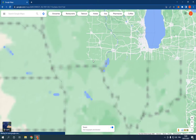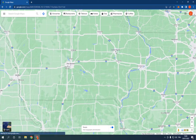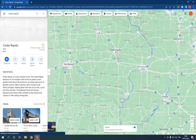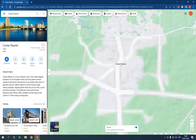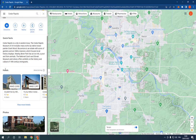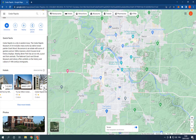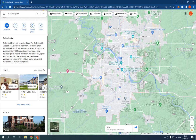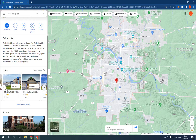For example, let's choose this one. Click on it, and if you scroll down you will find the hotels, as you can see, and the price.